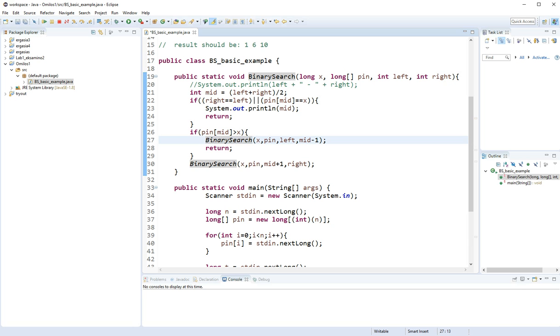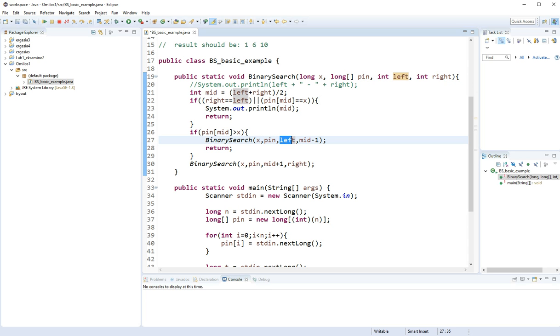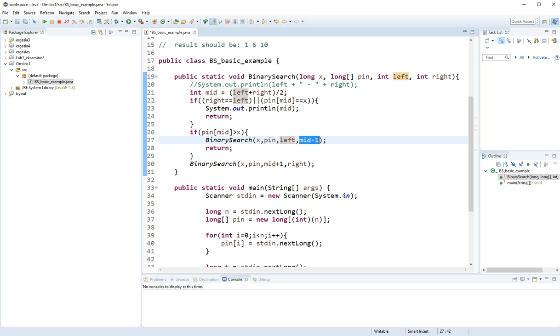And we're going to go to binary search x again, pin the same array. Left stays the same, but the rightmost index this time is going to be mid minus 1.